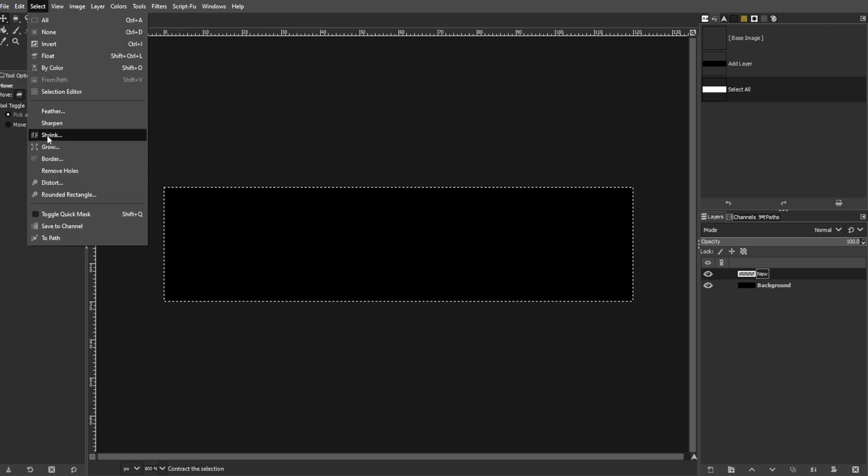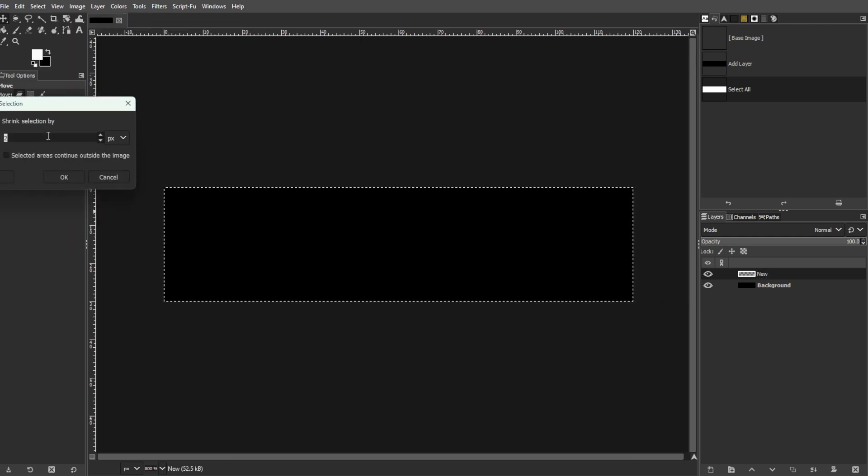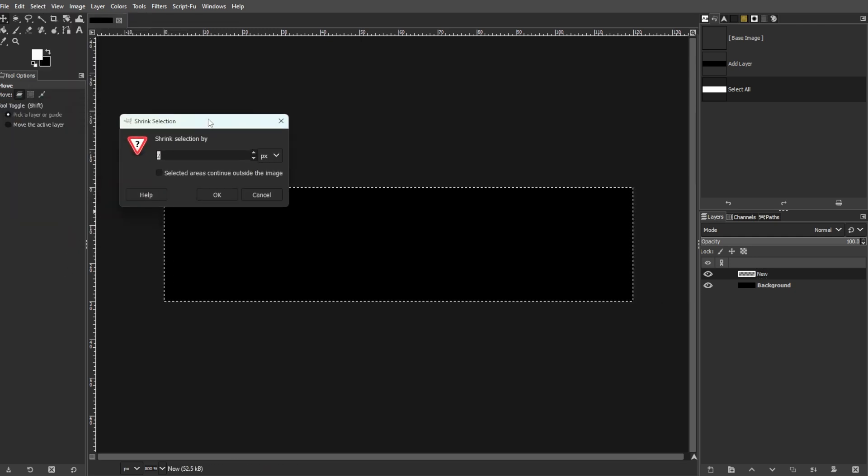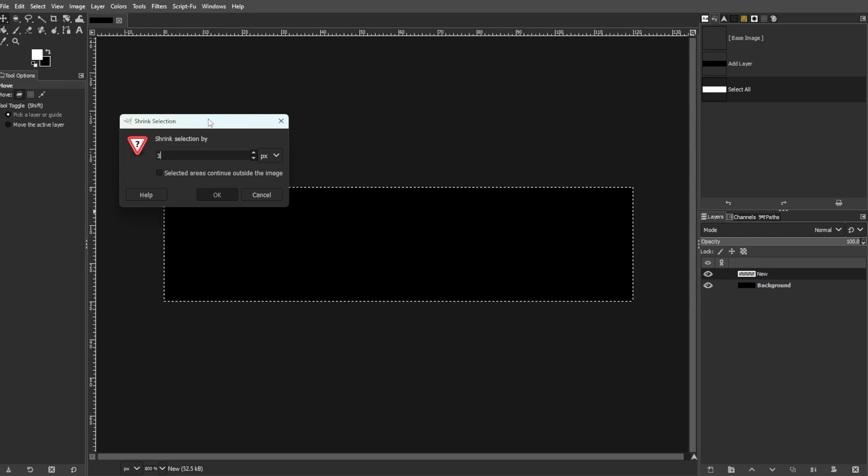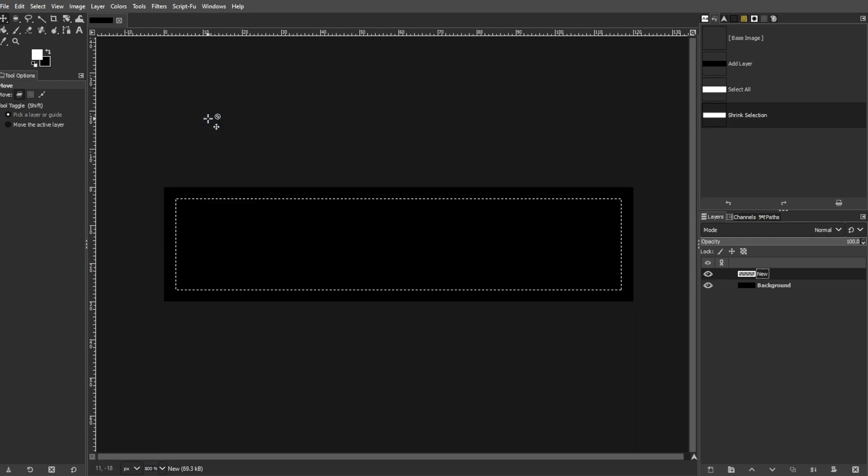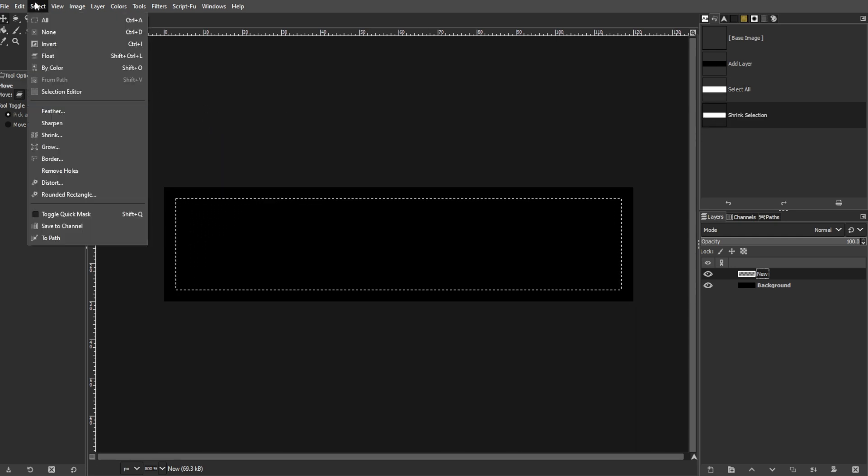Now go to Select, then Shrink. Then shrink the selection by 3 pixels. Now, apply a rounded rectangle to the selection.